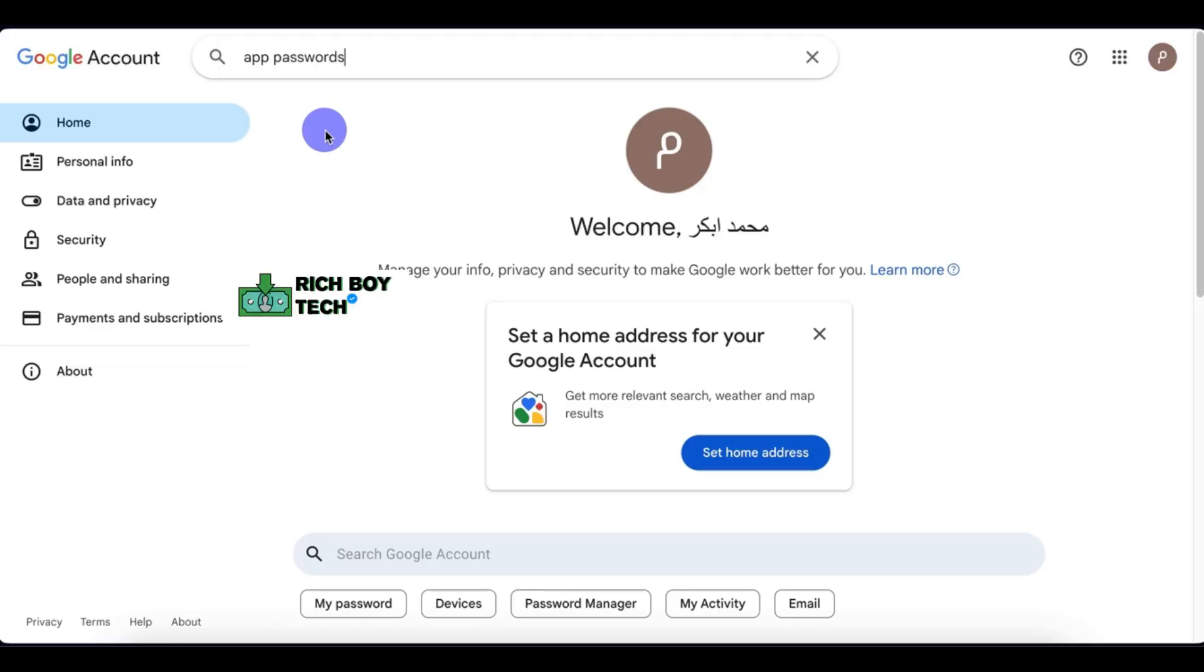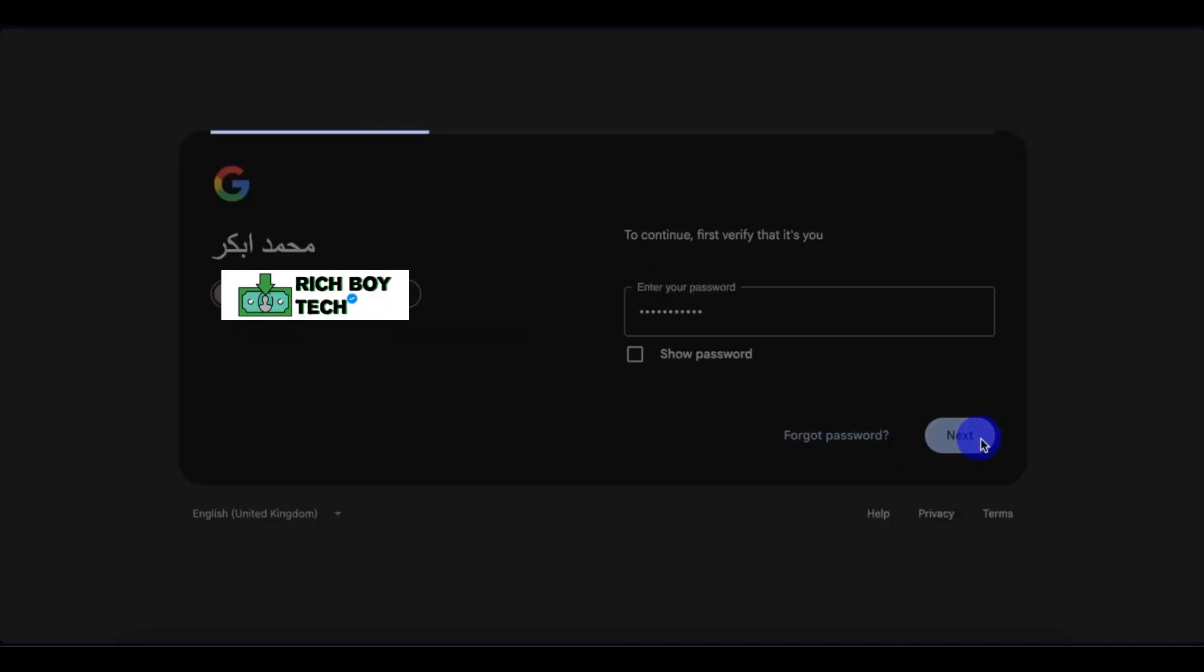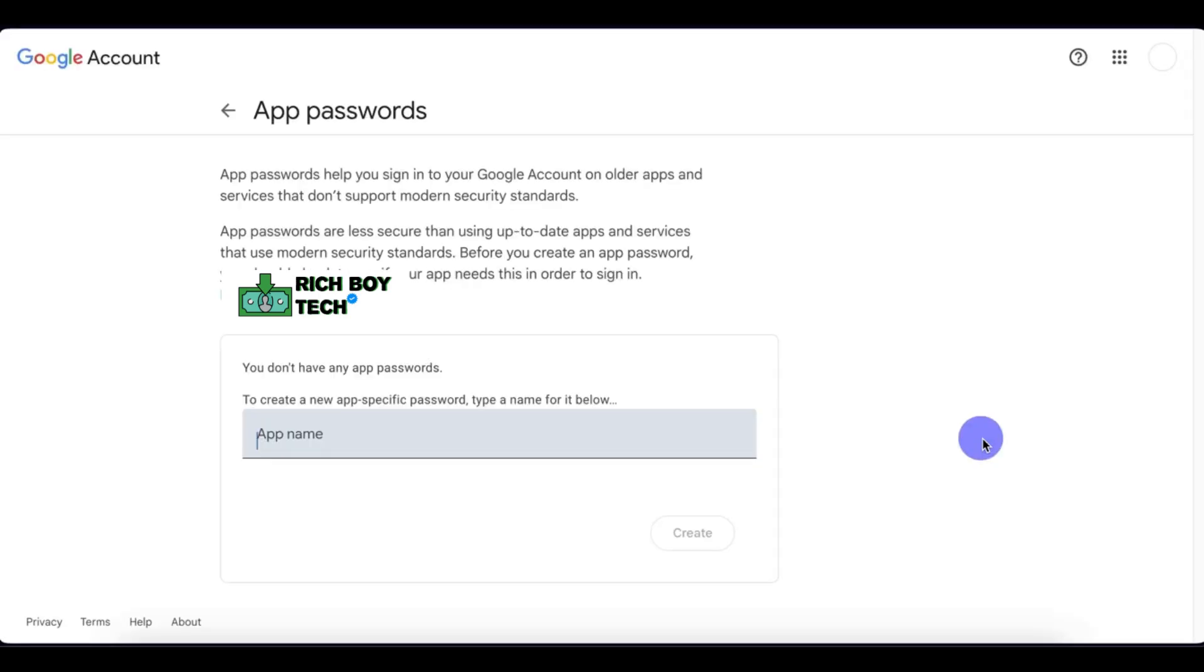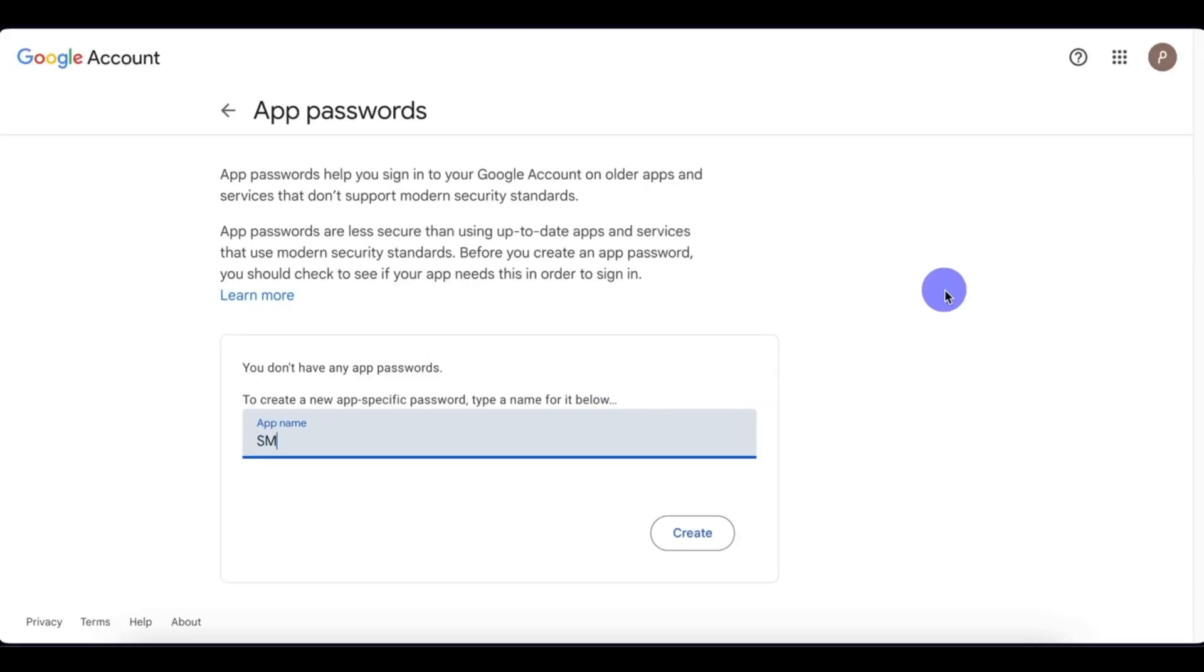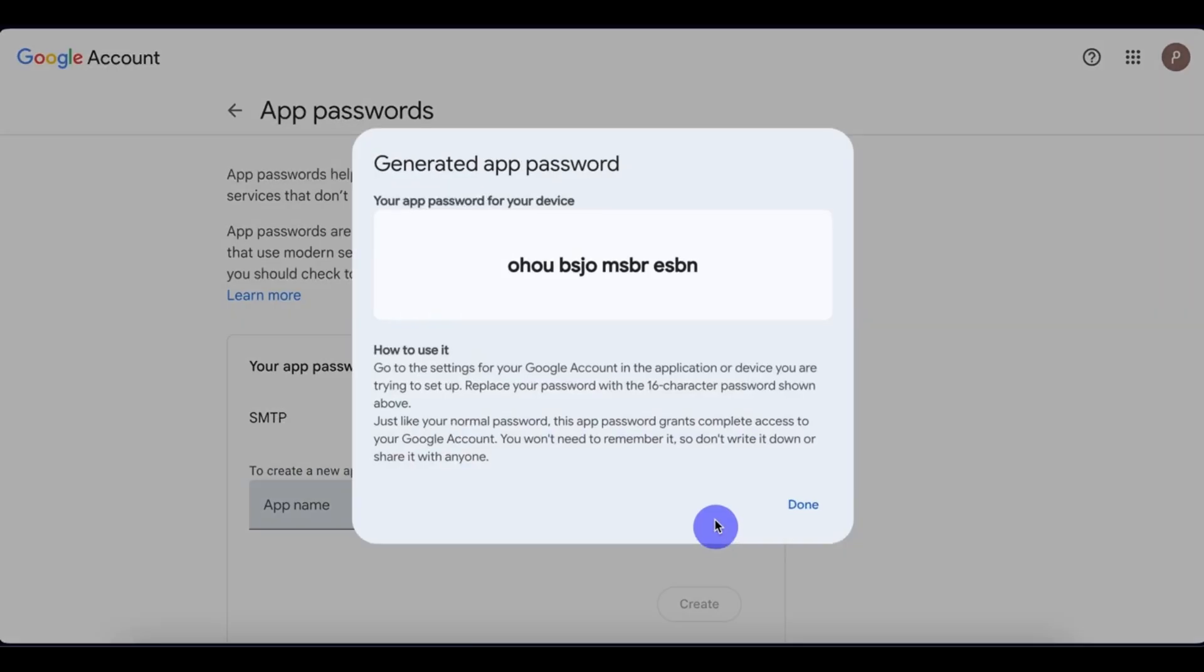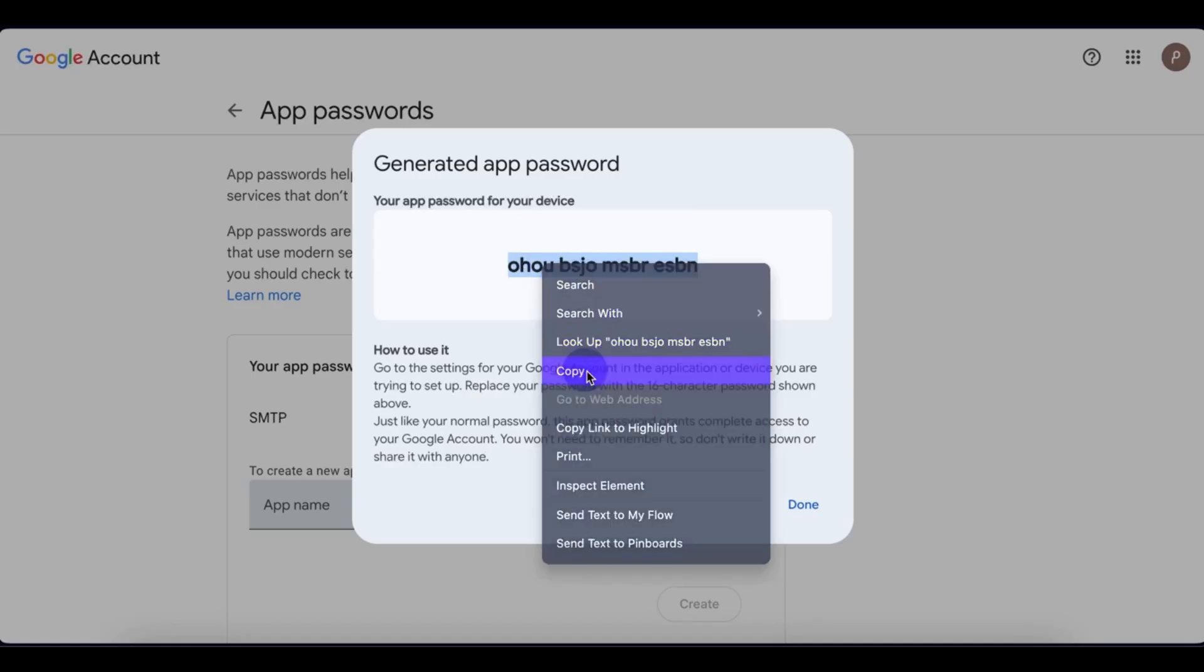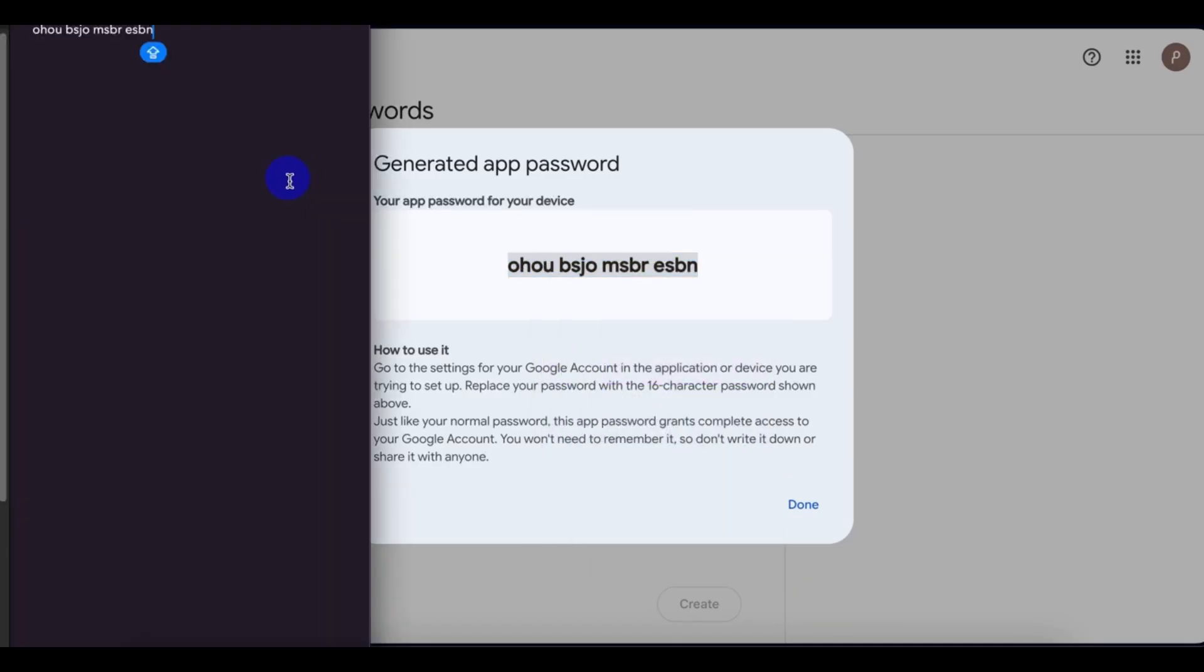Select app password. Then enter your password, repeat your password, click on next. For app name, let's just put SMTP here. Create. So this is our SMTP password. This is the password we use for our SMTP. Copy it and paste it on your notepad.